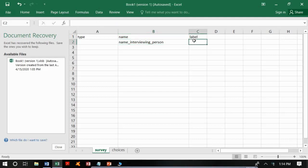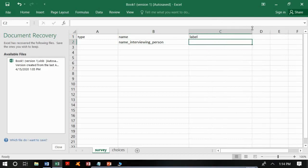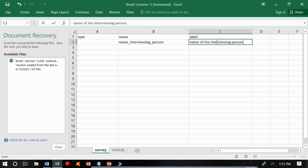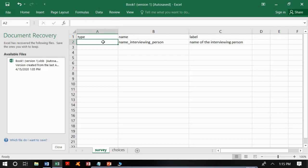For the label column, we write the questions exactly as they should appear in the ODK. For example, the label would be 'Name of the interviewing person' — without underscores, because this is exactly what the ODK will display as the question. The type for this variable is 'text' because it involves alphabetical characters.